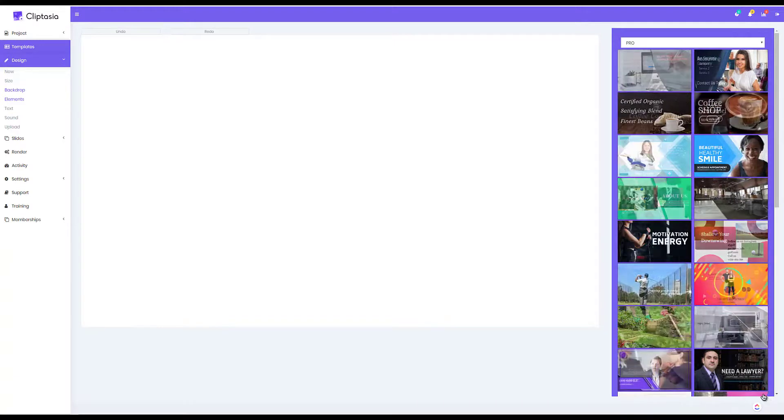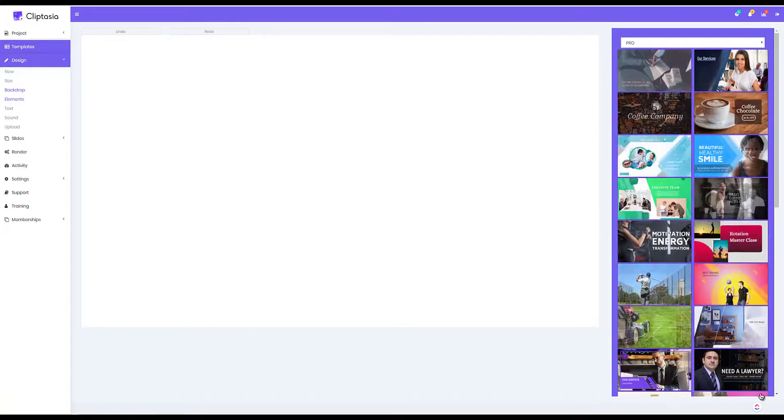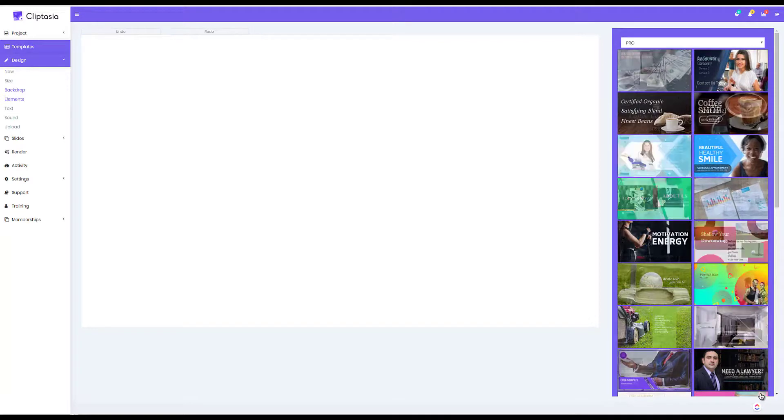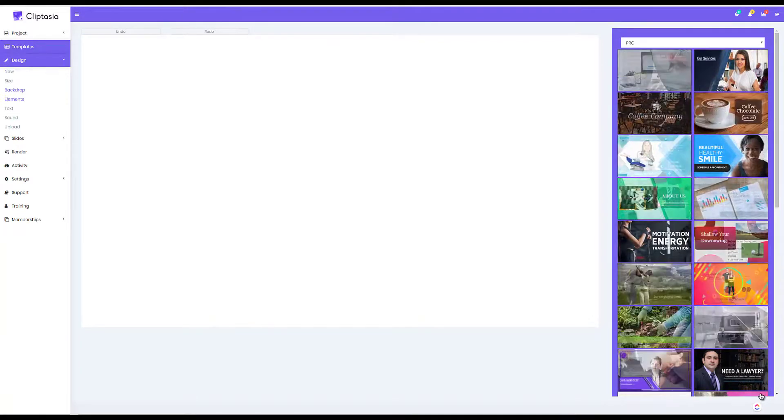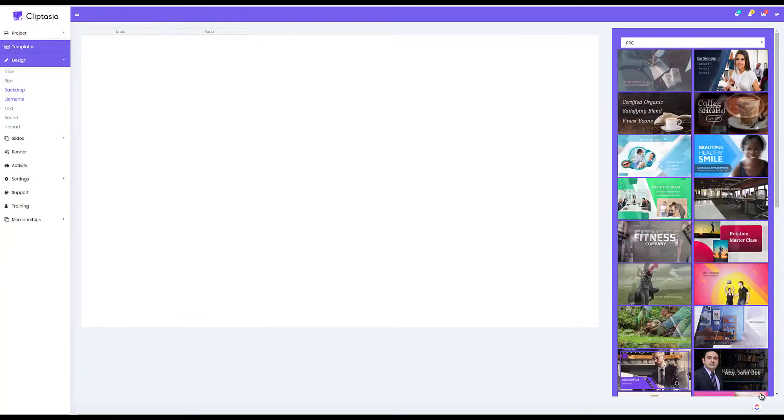And you can start getting paid without getting traffic, without a website, without building a list, and without any video or technical skills in as little as 60 seconds.